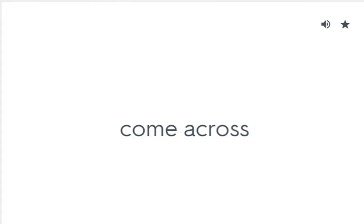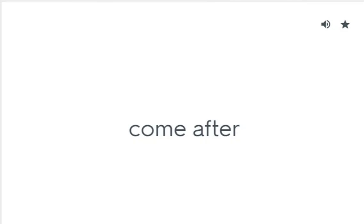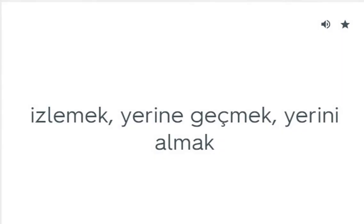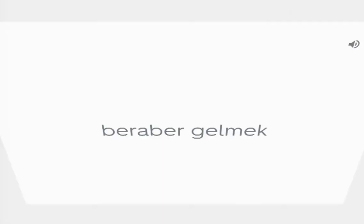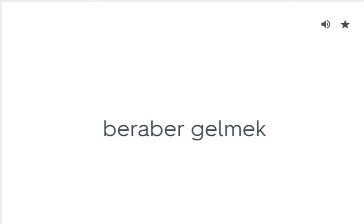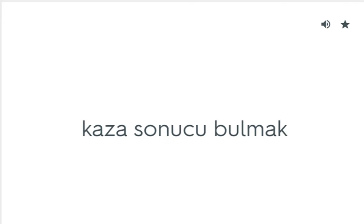Come across: Tanışmak, karşılaşmak. Come after: İzlemek, yerine geçmek, yerini almak. Come along: Beraber gelmek. Come by: Kazanıp sonucu bulmak. Come down: Hastalanmak.